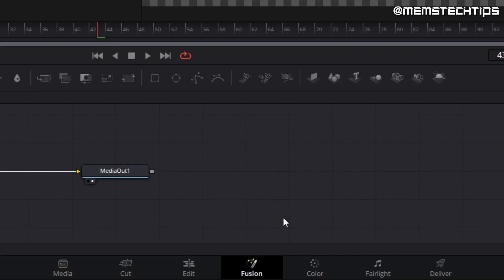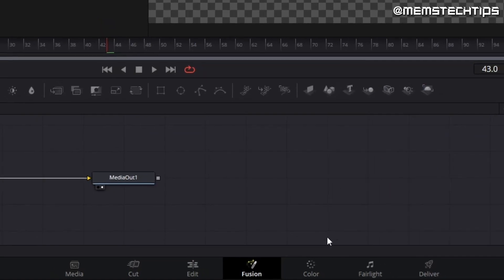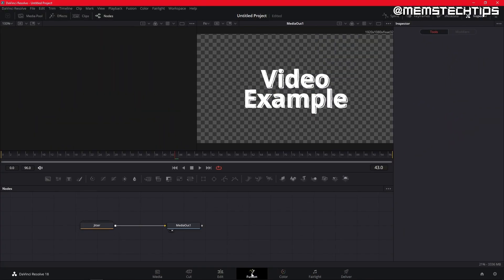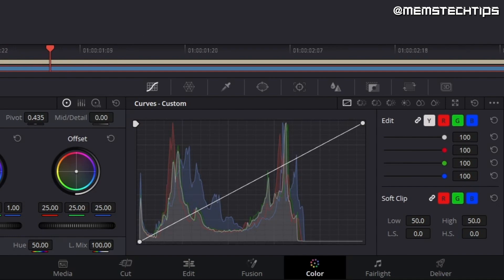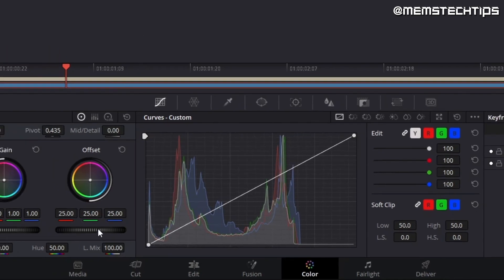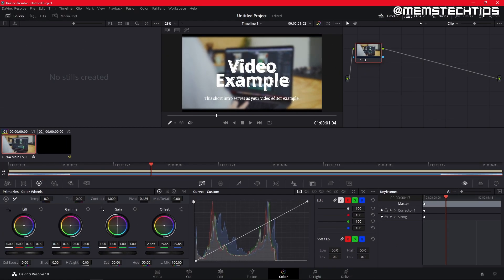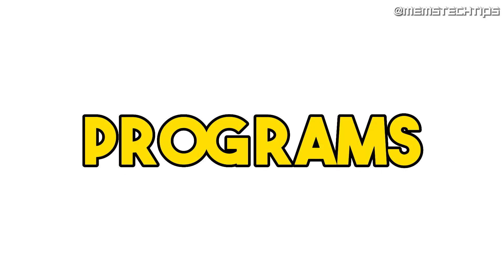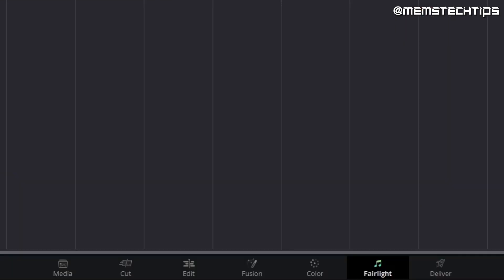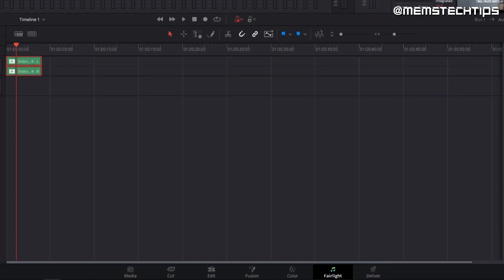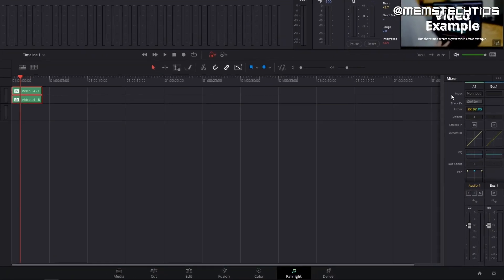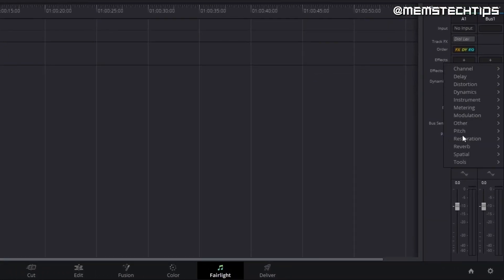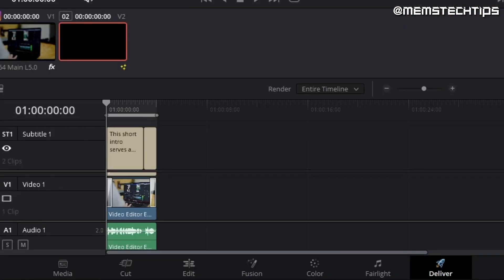In the fusion tab, you can do some really high tier editing and create different designs and effects. The color tab allows you to do color grading, and DaVinci Resolve is one of the best programs to do this with as it's being used by professional filmmakers as mentioned earlier. The Fairlight tab lets you edit the soundtracks and you can add different sound effects and equalizers here.